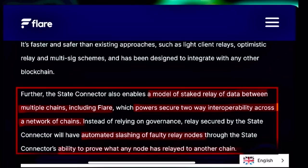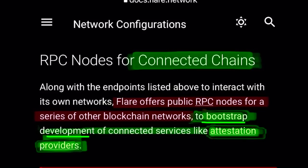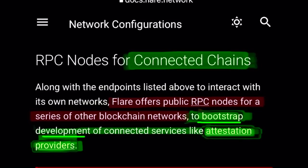Instead of relying on governance, relay secured by the State Connector will have automated slashing of faulty relay nodes through the State Connector's ability to prove what any node has relayed to another chain. The RPC nodes that Flare has built out with the API portal and the network with the Google cluster and compute engine — this is what is allowing them to create this interoperability. Because utility for something is more than just an asset; it needs the supporting applications, the protocols, the tools.